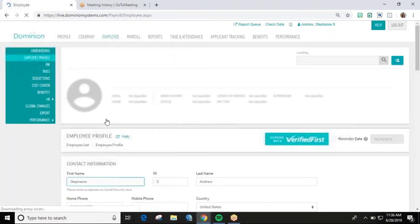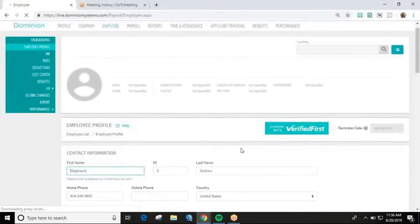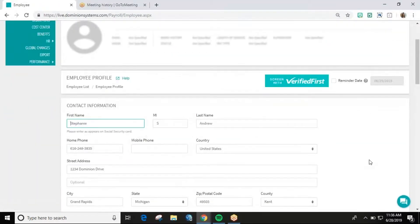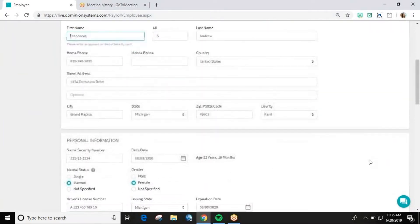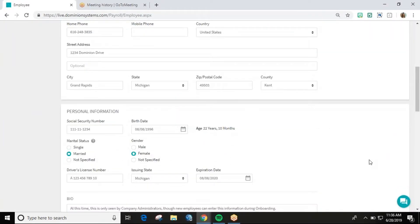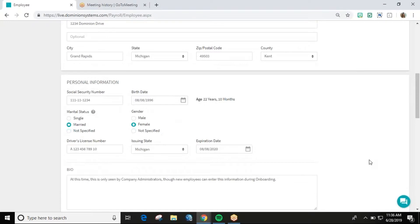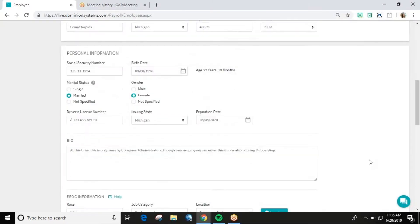This page is where your employee's contact information, personal information, and employment information is entered. While only a portion of the fields on this page are required, we do recommend completing as many as possible.